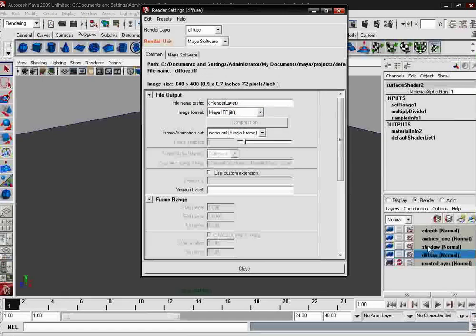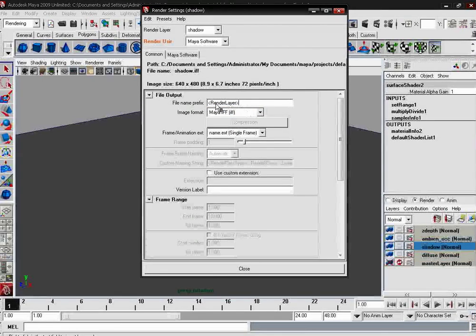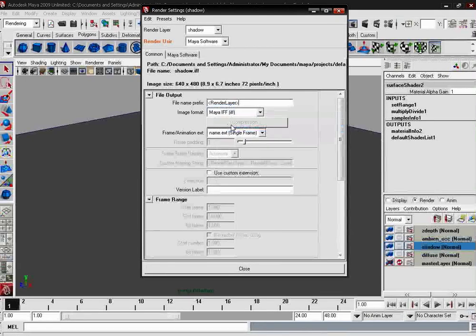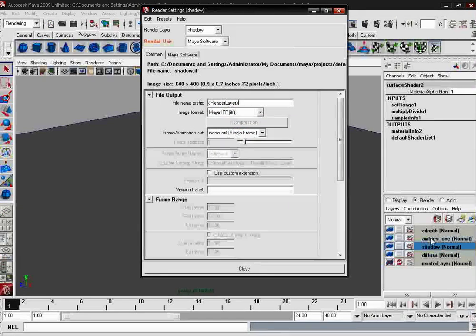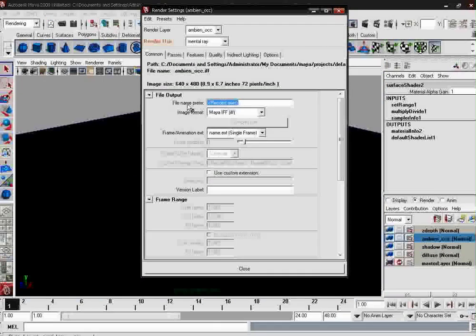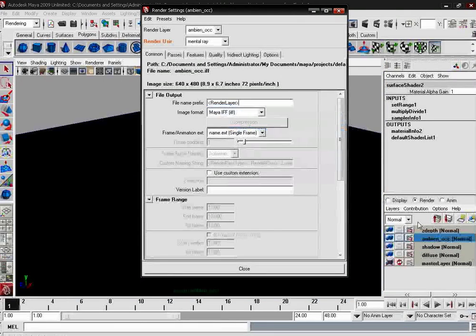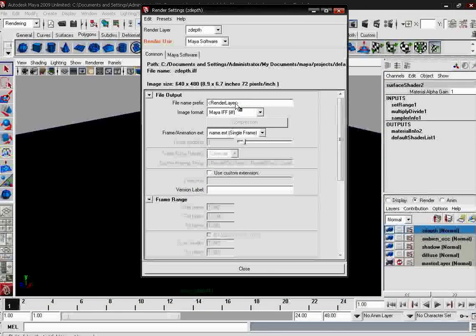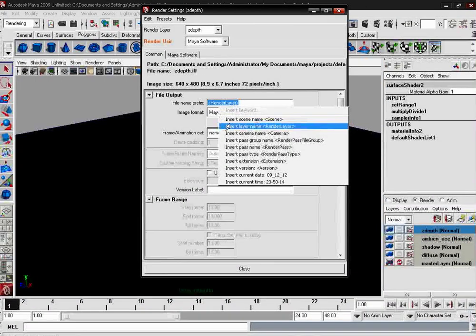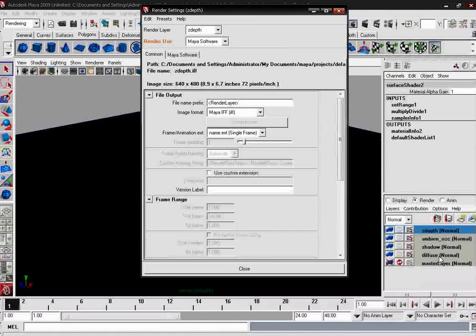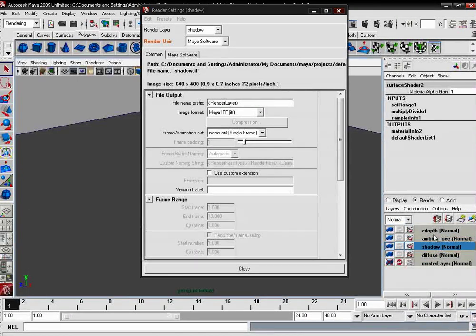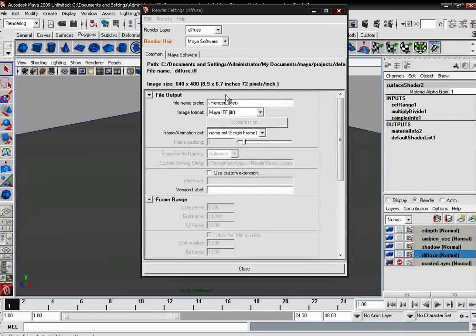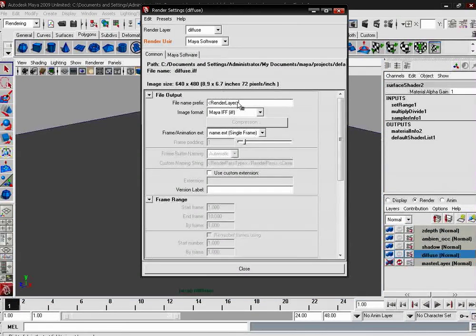Right click on the render layer and choose the render layer. Now you can get the render layer name by doing this. After that, we need to render all the layers. It is a very automated process.